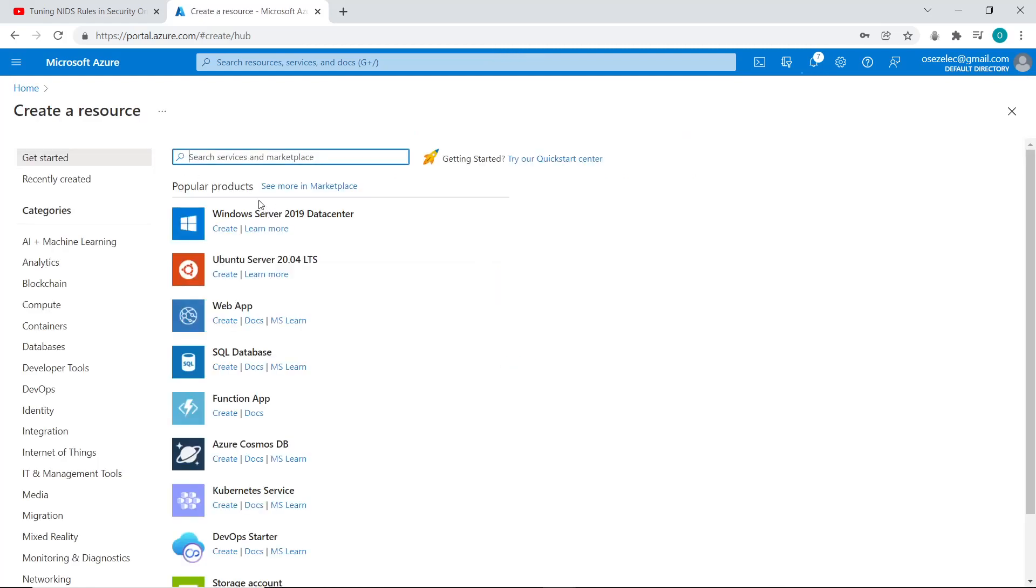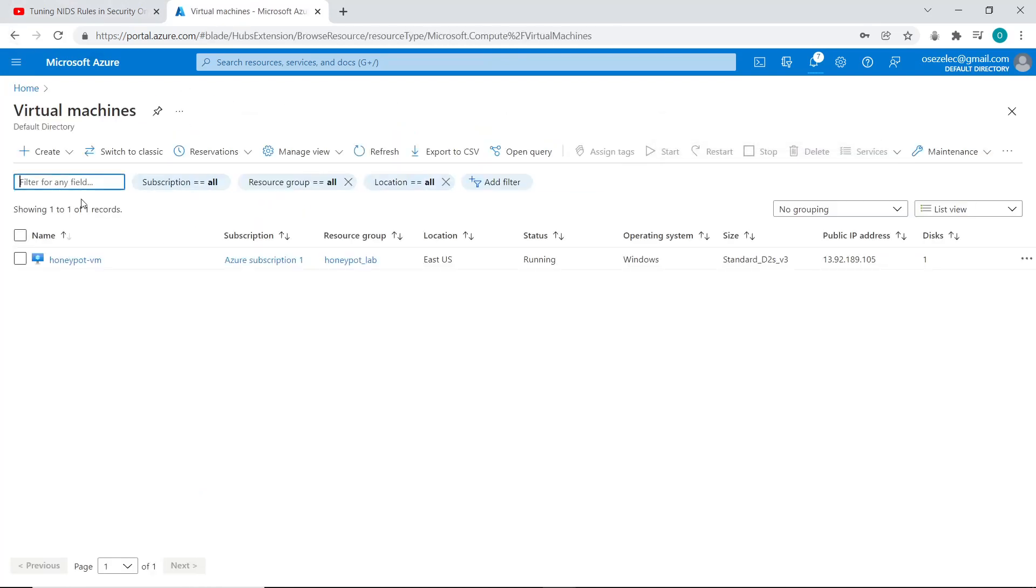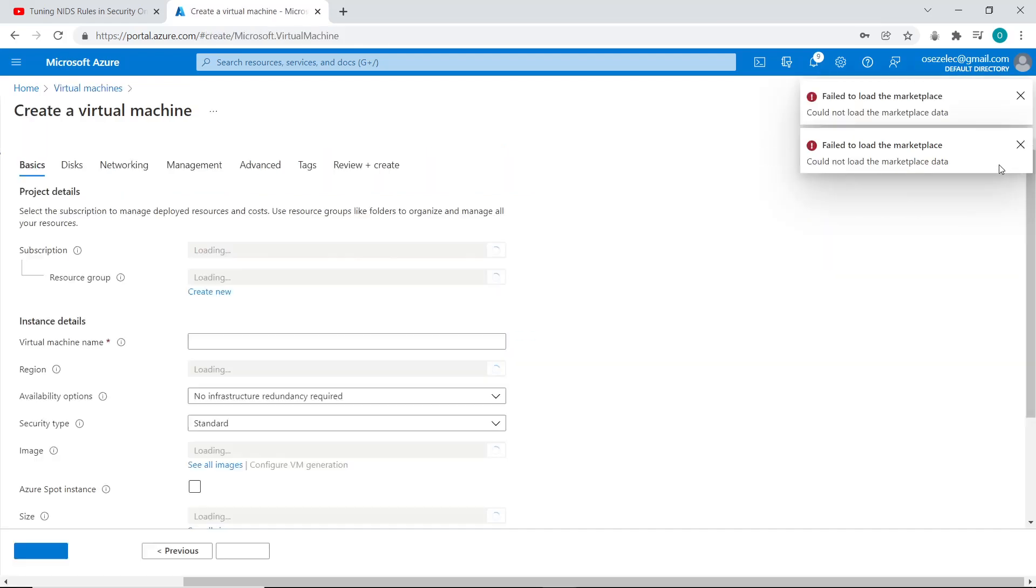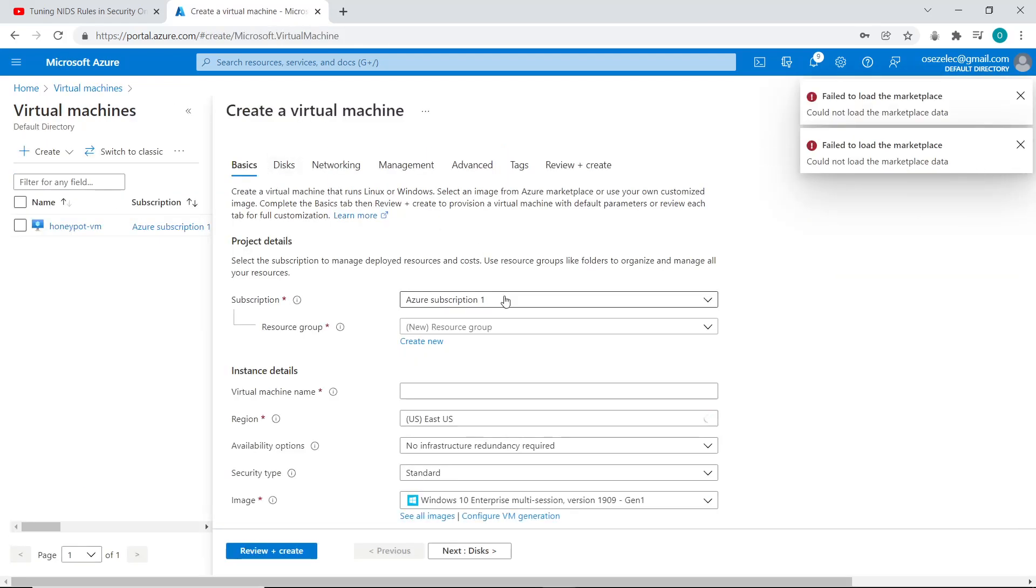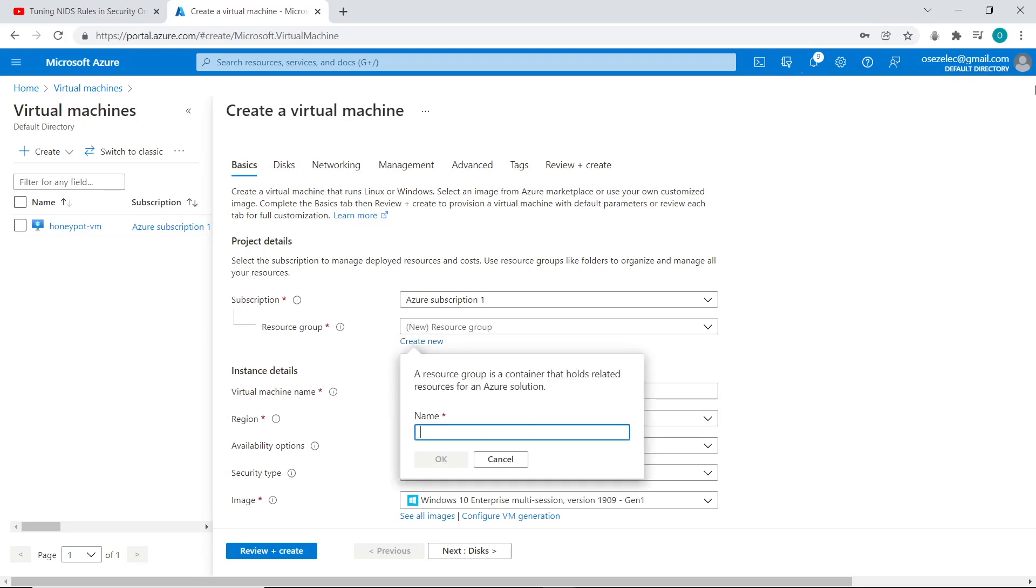So the first thing I'm going to do is log on to my Microsoft Azure account and go to the portal. I'm going to be creating a virtual machine first of all. This is a virtual machine I'm going to be exposing to the internet. If you don't have an Azure account, I'm going to link a video showing you how to create one in the description.